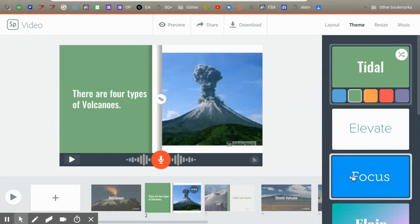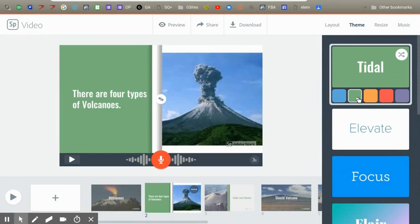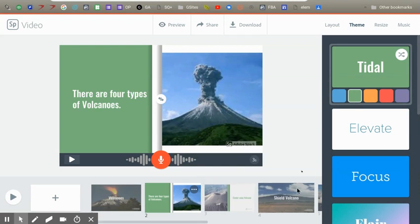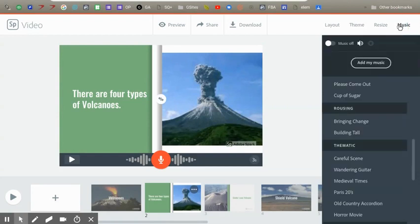There are nine themes that you can choose from. I picked, we had it on blue, and then it will change all the slides' colors. Now Janelle has finished picking the theme, and you're going to music.